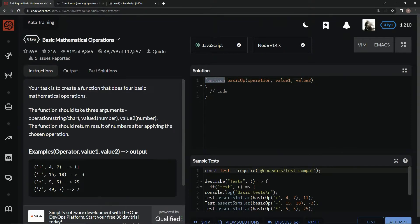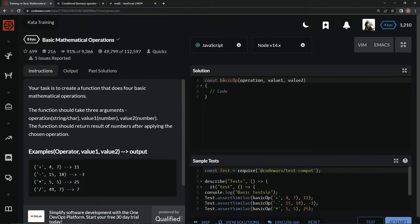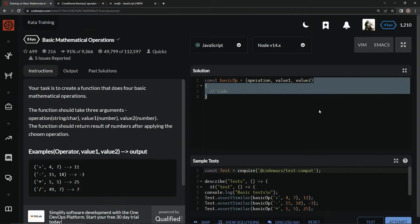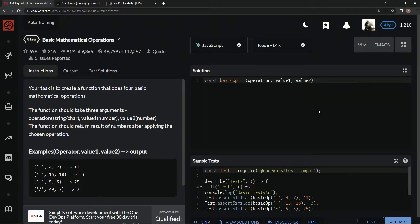I want to do ternary operator, and I'm going to say const here, basicOp equals operation, value1, value2, and this right here.